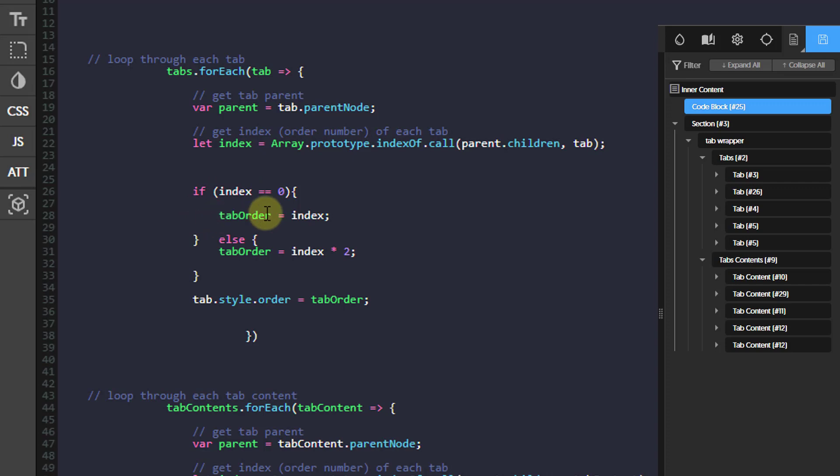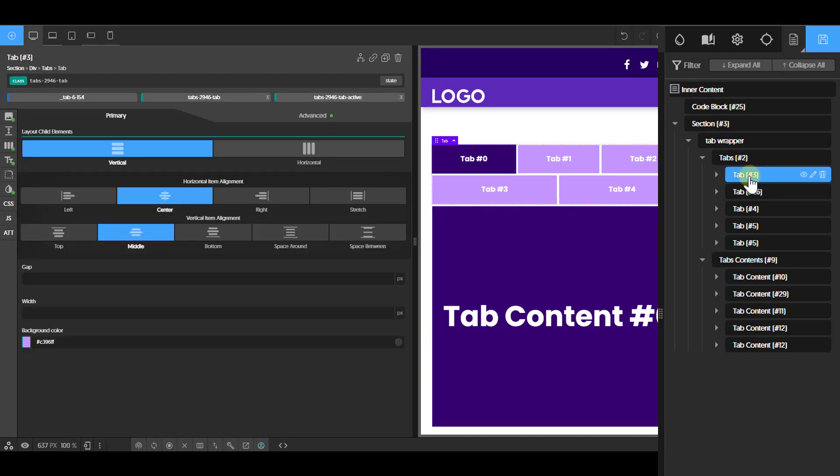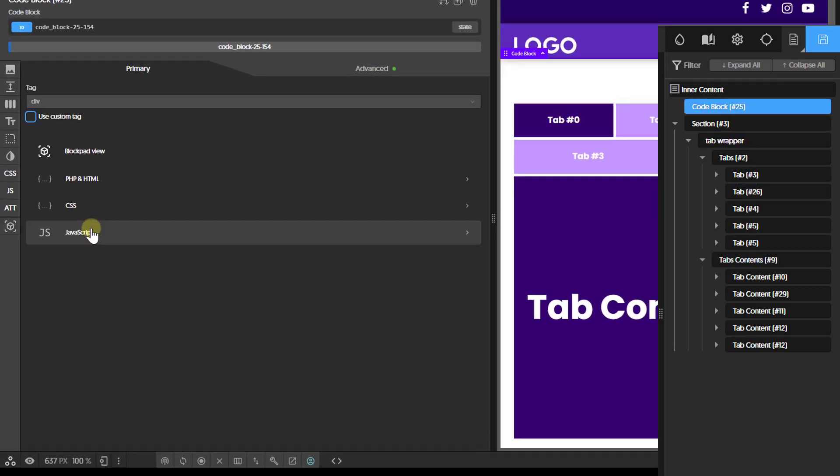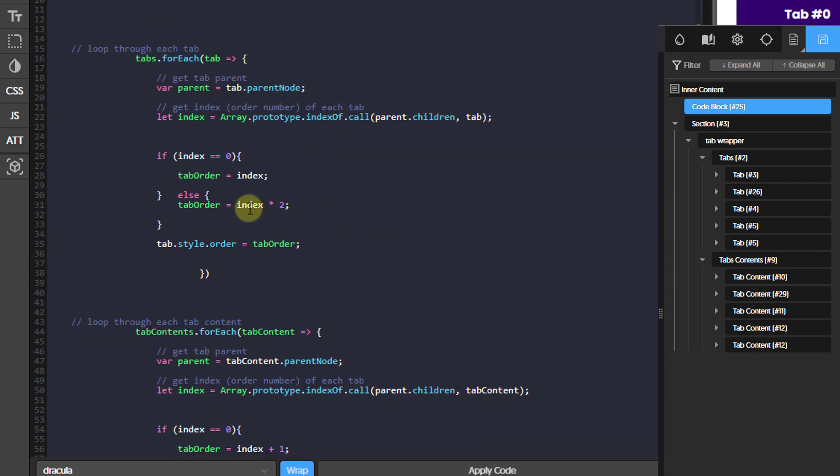So the first one has an index of zero, the second one has an index of one, two, three, four. And then when we get that index, we're going to say if that index is equal to zero, then we want to set the tab order to index, which means zero. Other than that, we're going to set the tab order to index times two. So if the index is zero, we are setting the tab order to zero. But if the index is one, we're setting the tab order to index times two. So one will be one times two. And any number that you multiply by two is going to give you an even number. So all these are going to have even order properties. So it's going to be zero, two, four, six, eight.